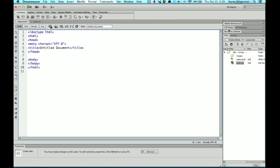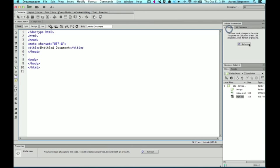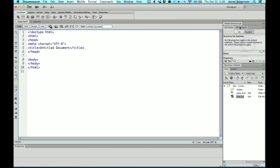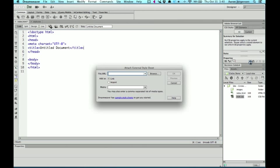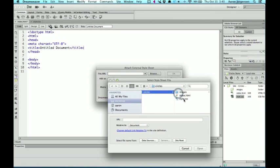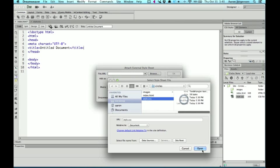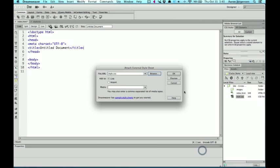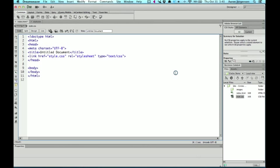Another way would be to use the CSS styles tab. At the bottom of the CSS styles tab is a little chain link for an attached style sheet. If you click on that, you can browse to your CSS file and add it that way. Either way is fine. It kind of comes down to preference.